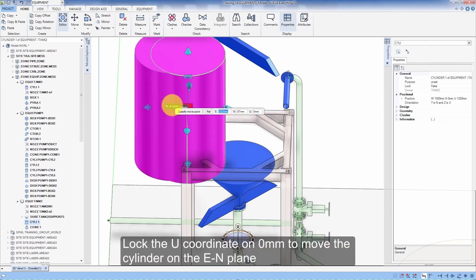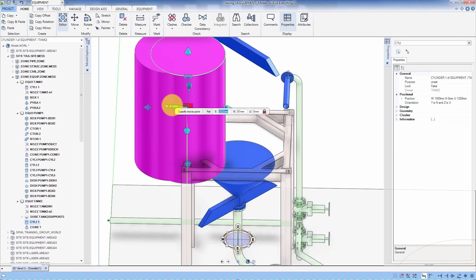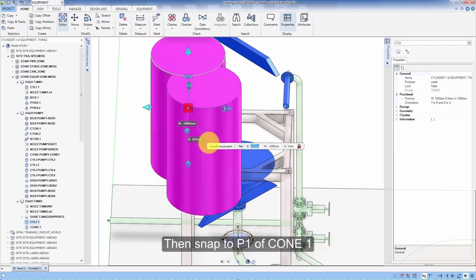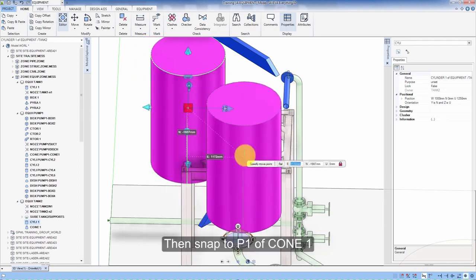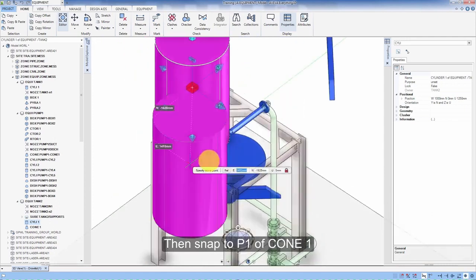Lock the U coordinate on 0 mm to move the cylinder in the E-N plane. Then snap to P1 of cone 1.